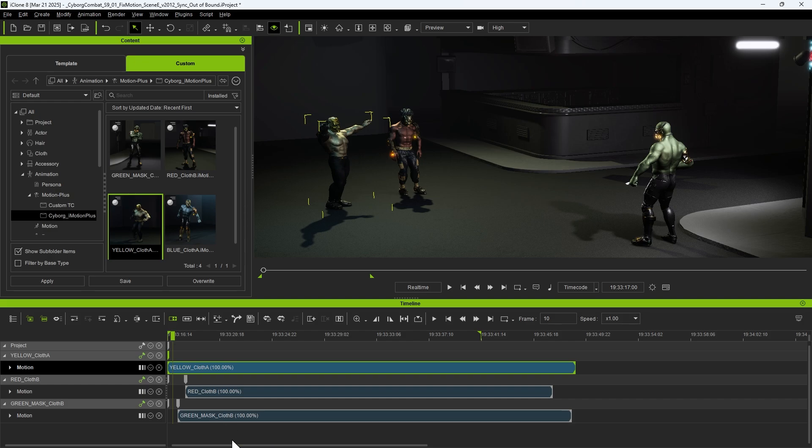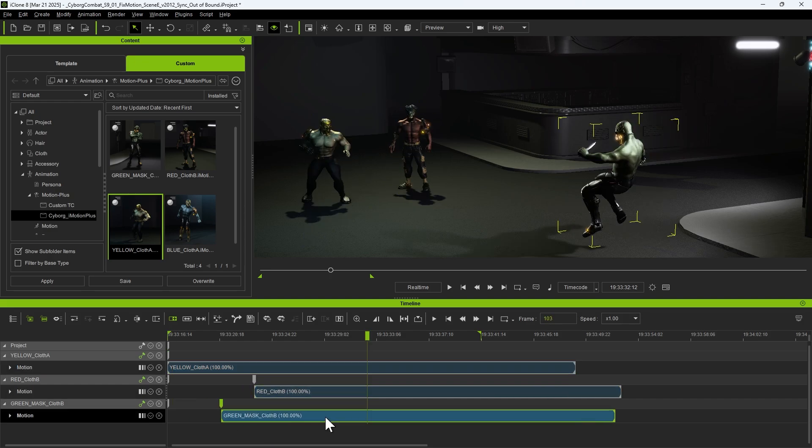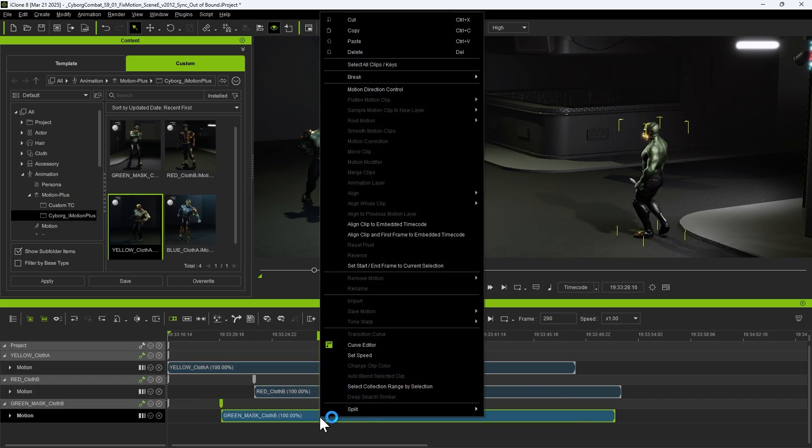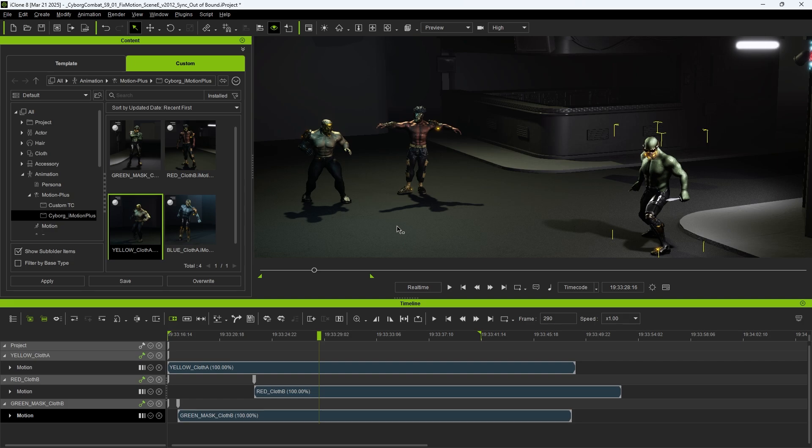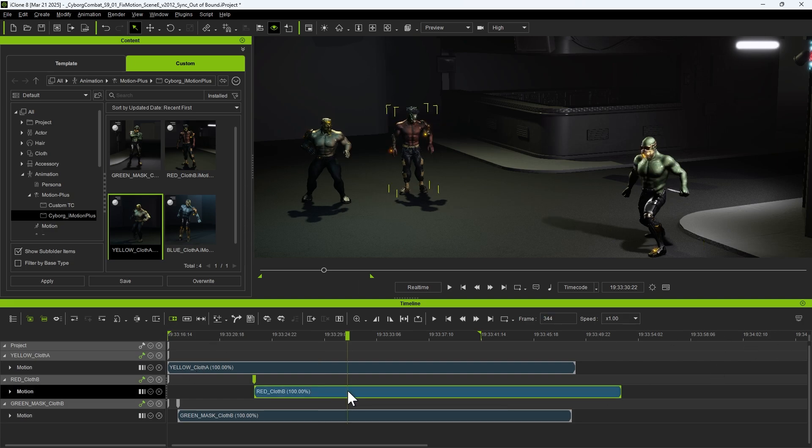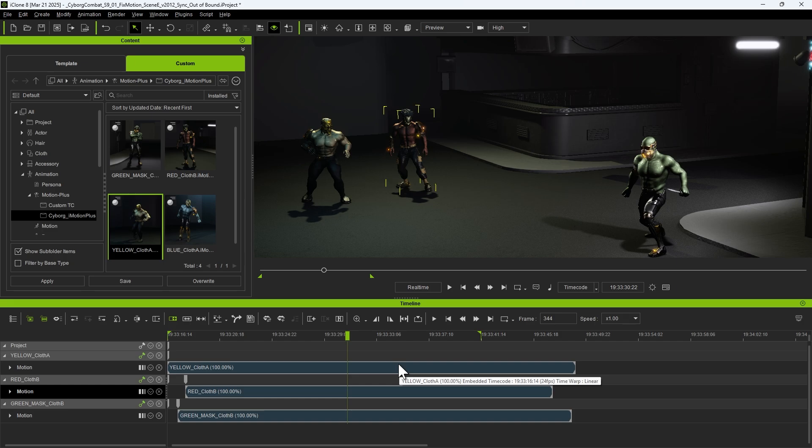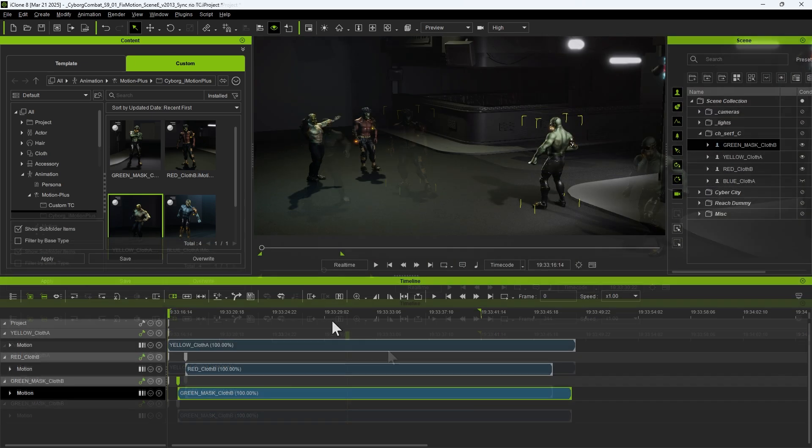With the timecode synchronized for all clips, if we move any clip within the time range, we simply need to right-click on it and select Align clip to embedded timecode. This will instantly snap it back to the correct position.